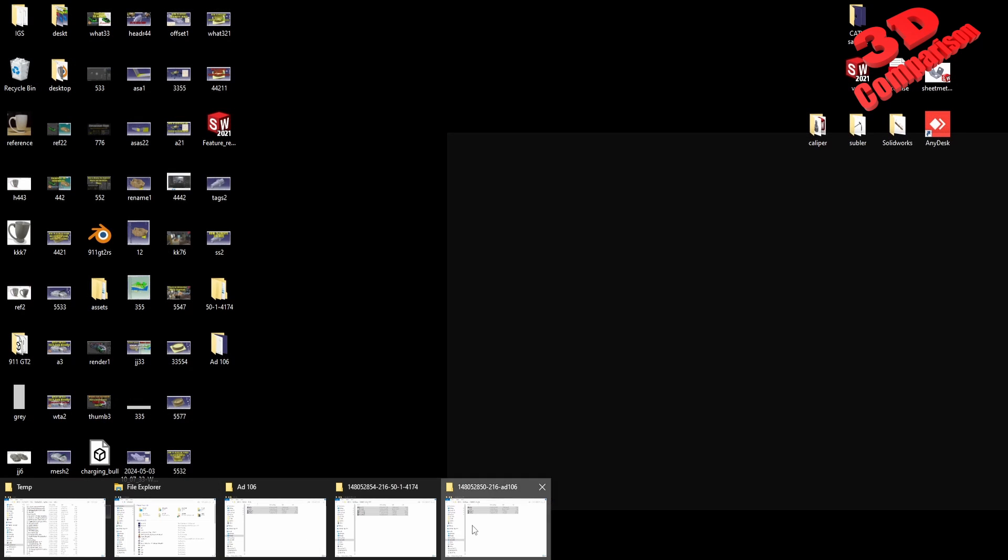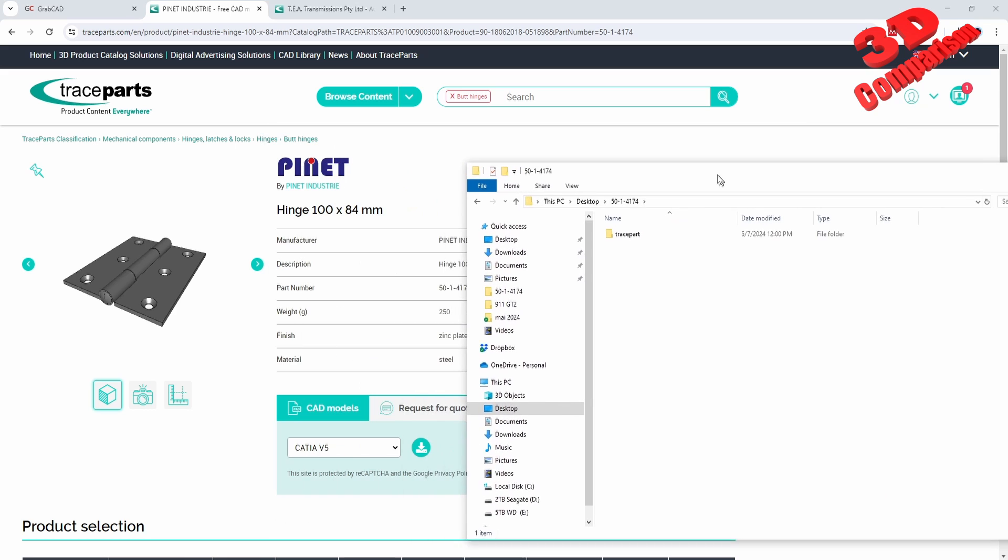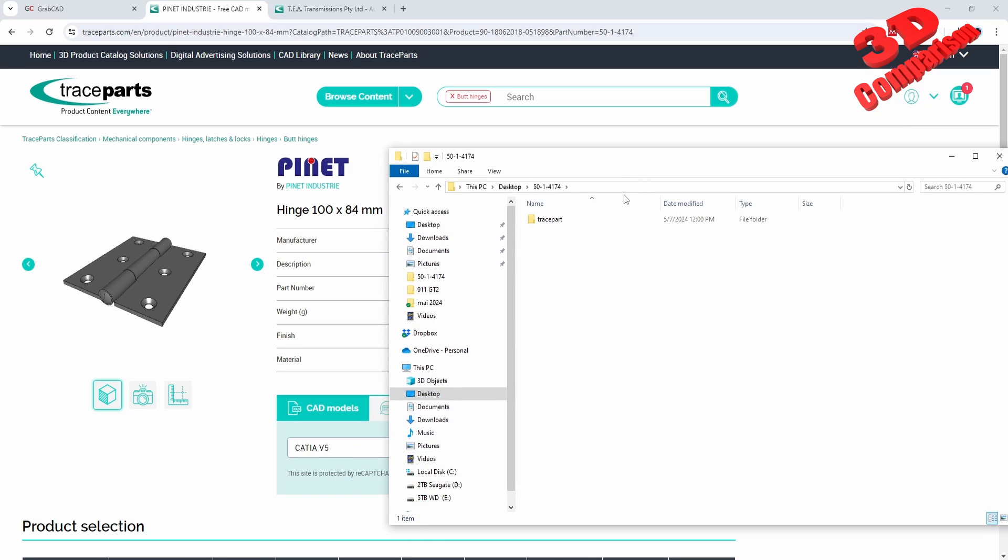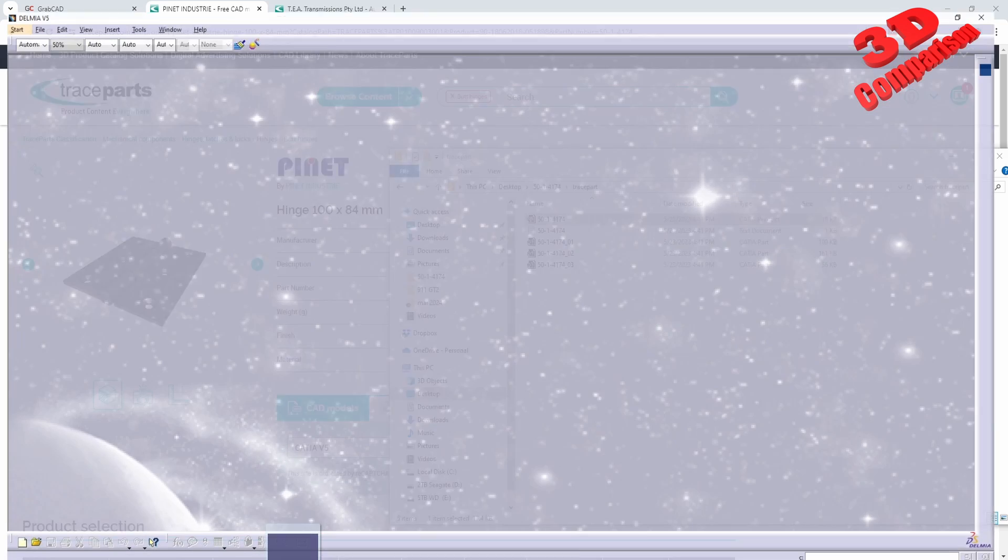If I will go over here on my desktop, the TracePart will be positioned over here. This will be the assembly, so I will drag and drop that within CATIA.